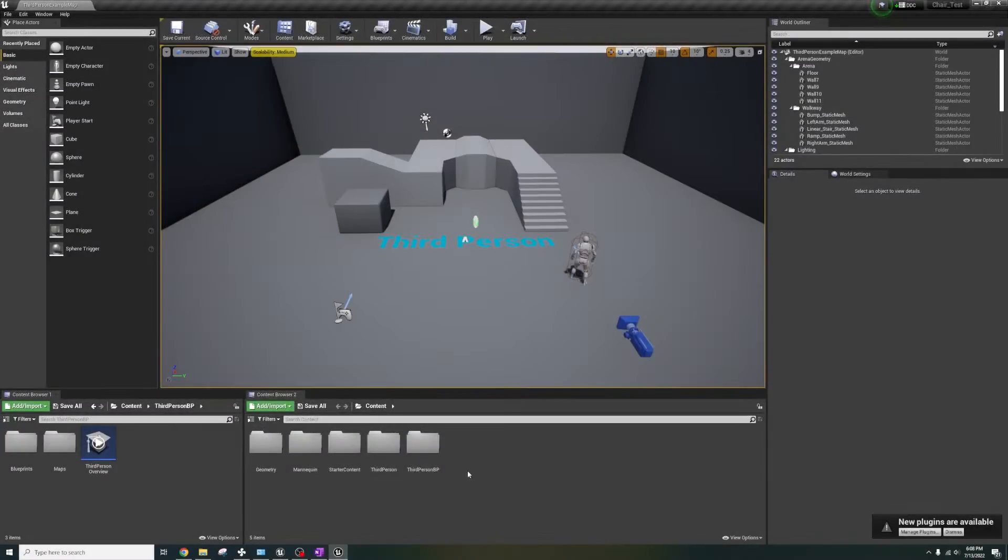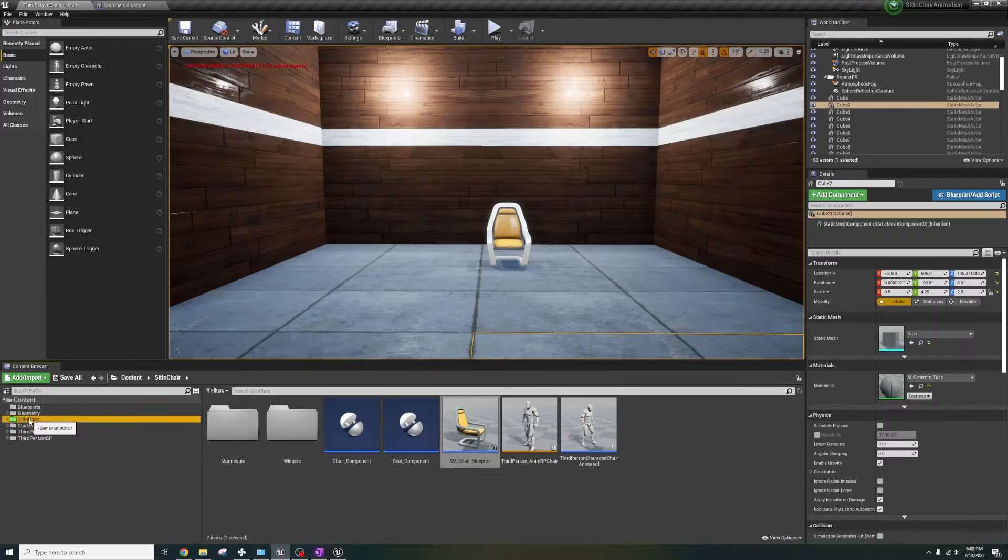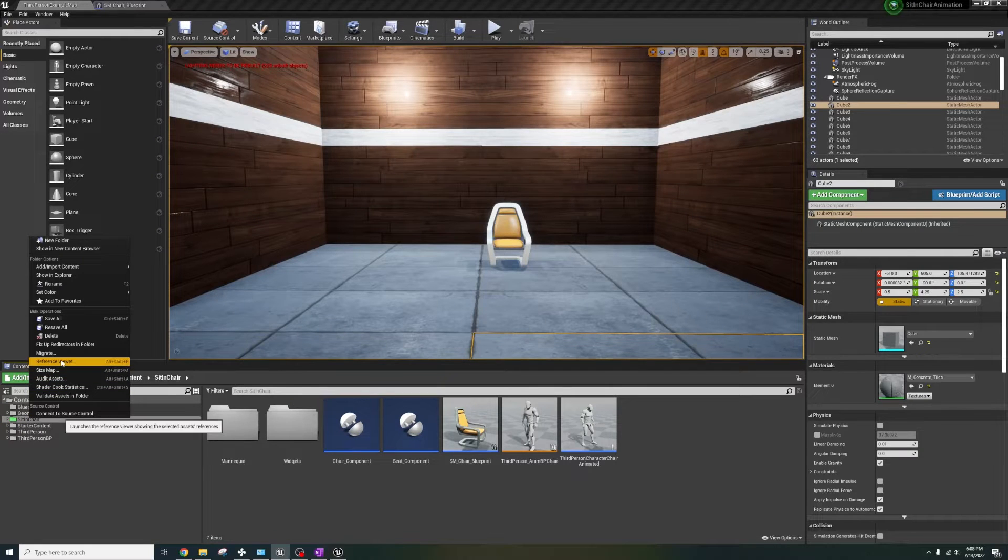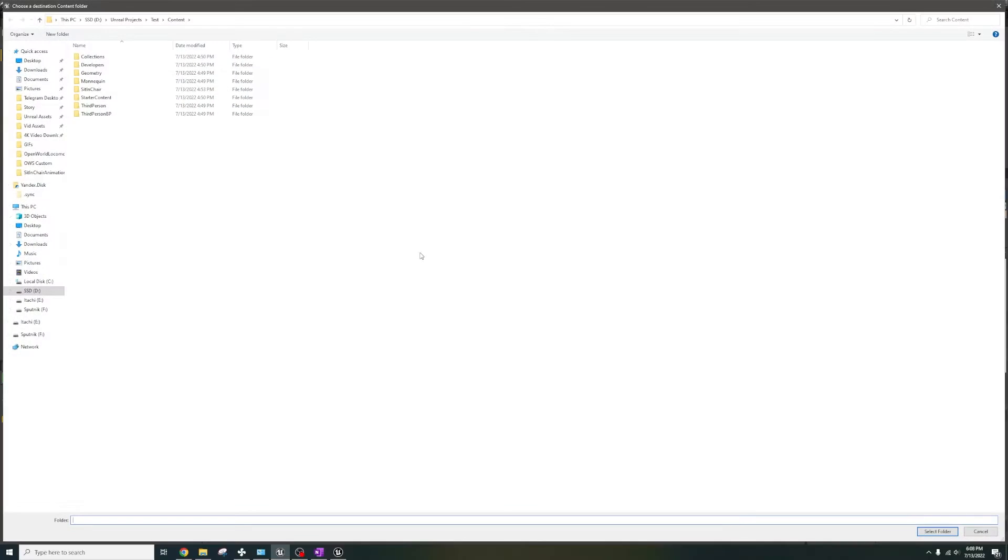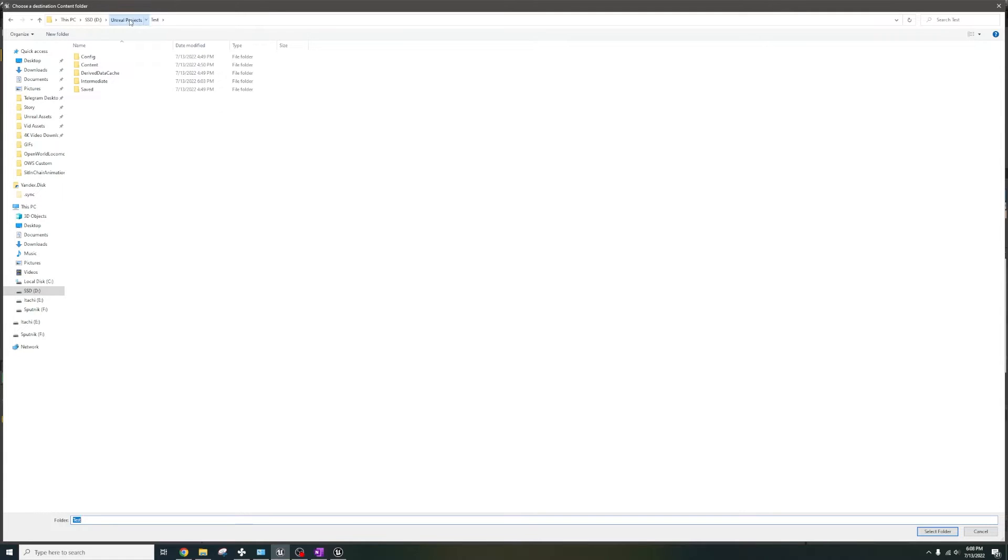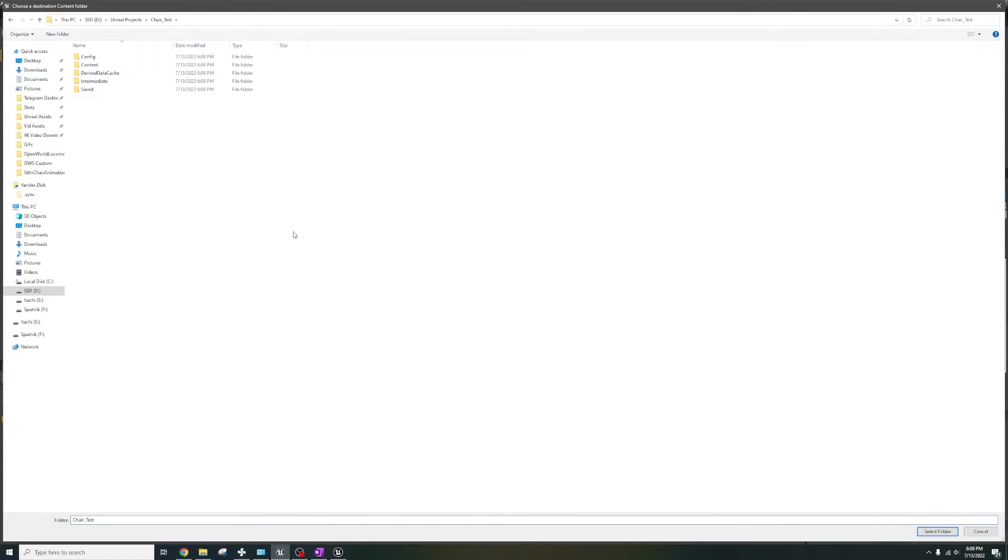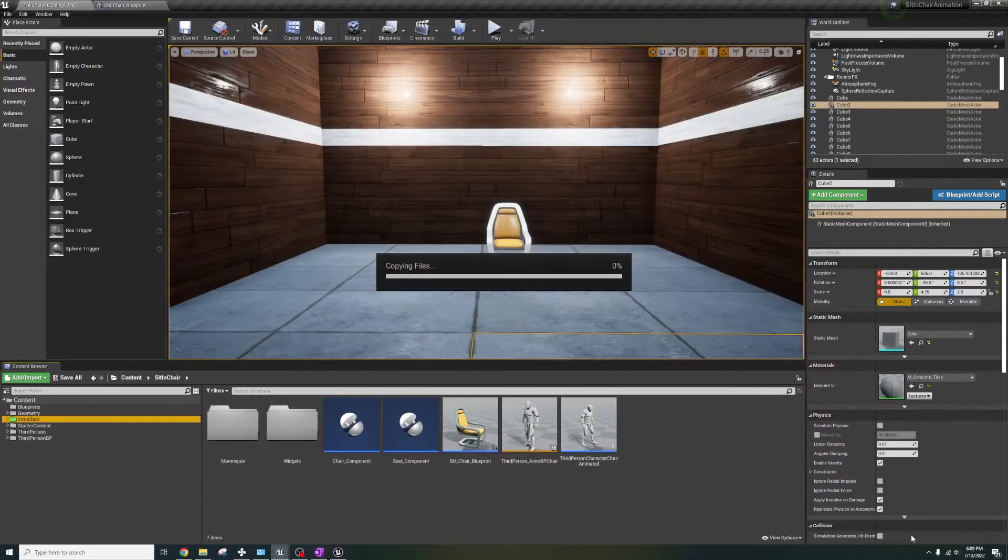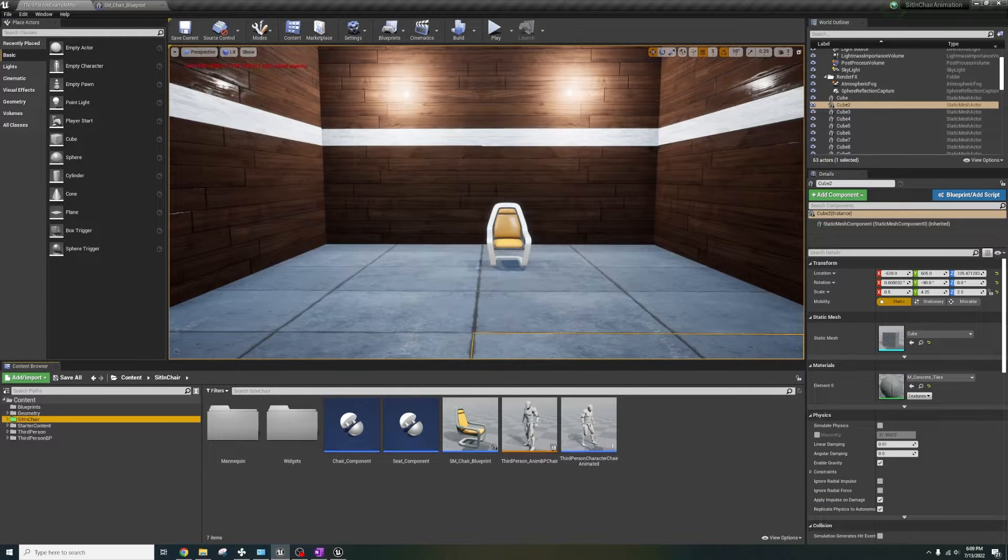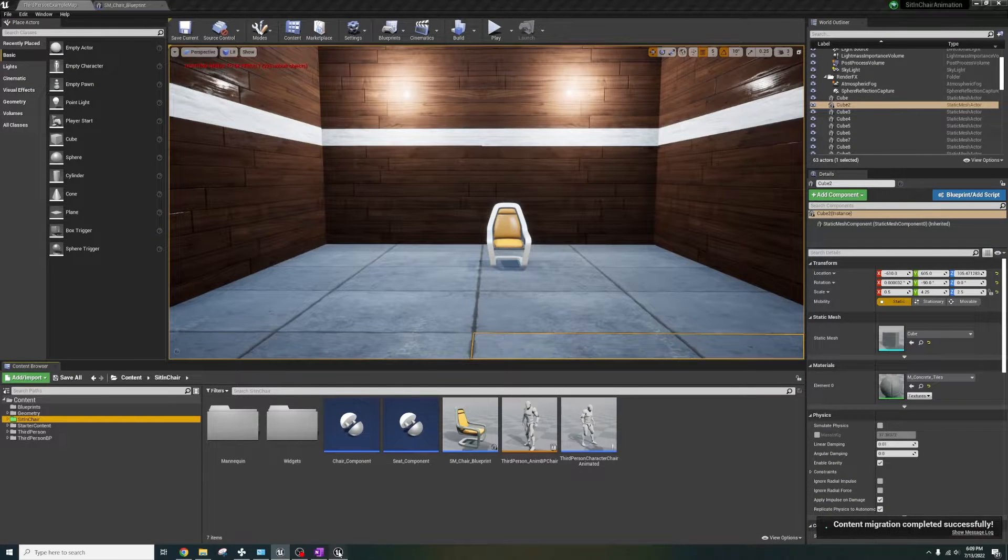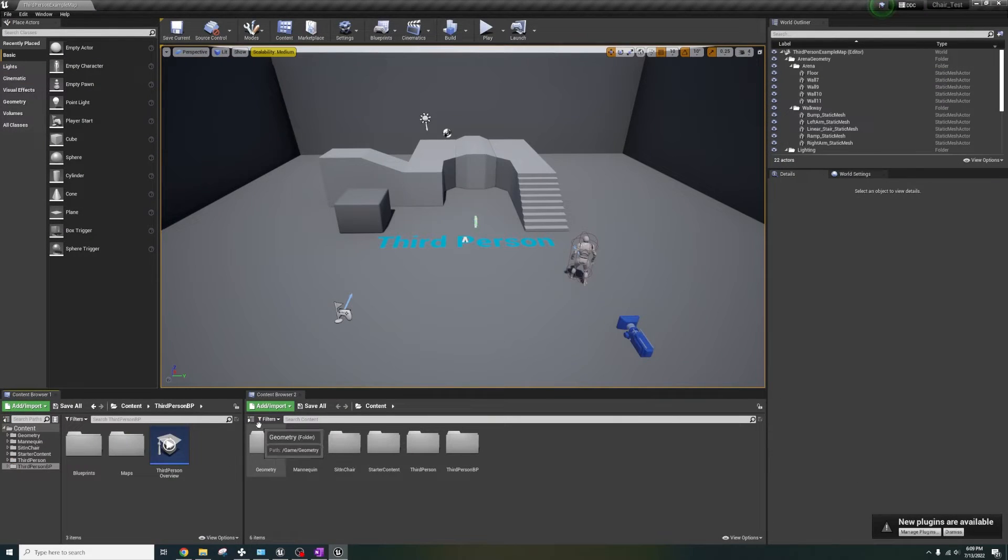Okay, we have the template and now I'm going to migrate the folder from the sit in chair project into our template which I named chair_test. I'm selecting the content folder of my chair test project to migrate to and there it is.